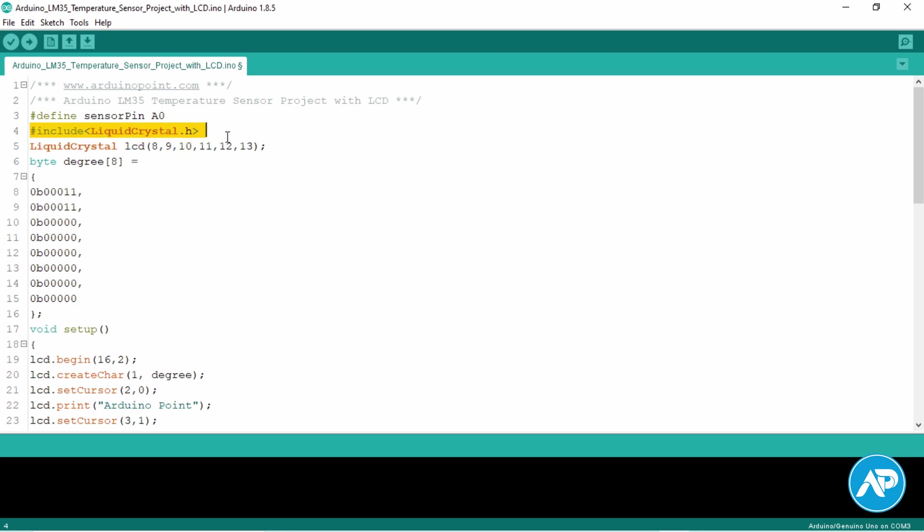To write the Arduino LCD display code we start with including the library for LCD display. Now define the pins on the Arduino where we have connected the pins from the 16x2 LCD.